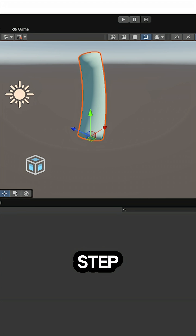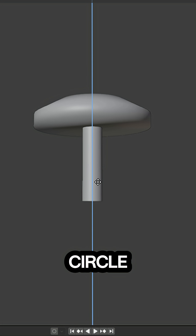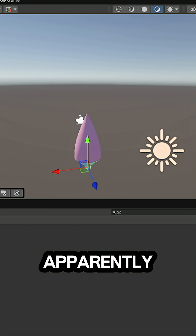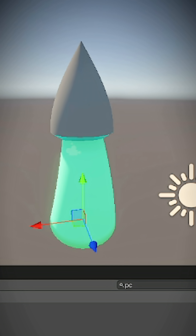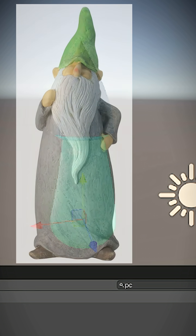Next step is the cap. I mean, how hard can it be to put a circle on top of a stick? Apparently very hard. This one looks like a garden gnome.